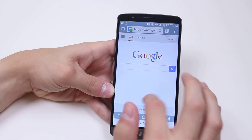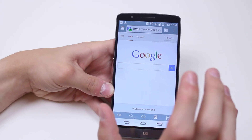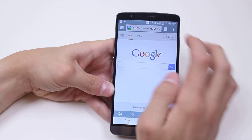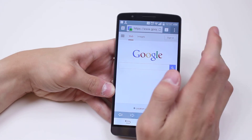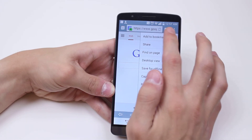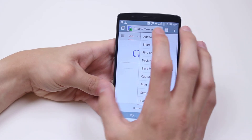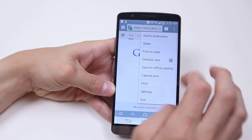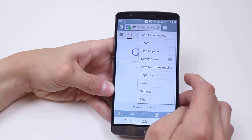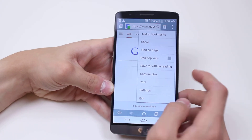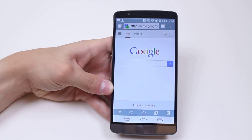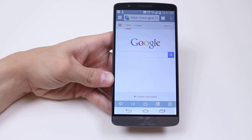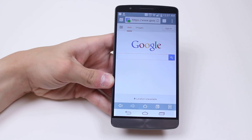That's just basic internet browsing on the LG G3. You can actually go in and customize settings, add bookmarks, share pages. You can even go ahead and wirelessly print as well. That's a quick look at internet browsing on the LG G3.